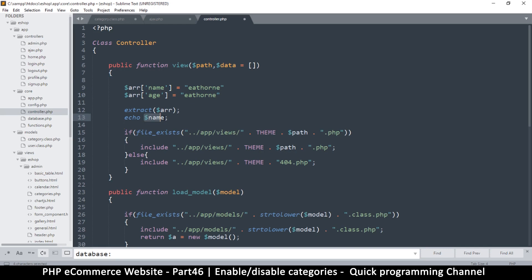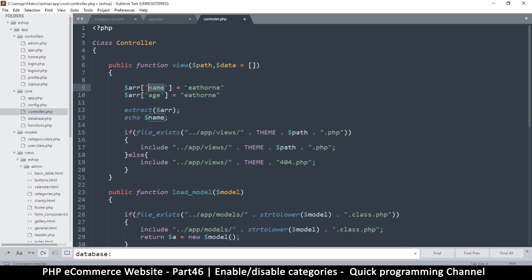And this is going to be valid, because what extract does is it converts this array and gets the keys and creates variables with those key names, and then assigns whatever values are there. So I can do this after this point, I don't need to use that to access. So I hope you understand what that means.